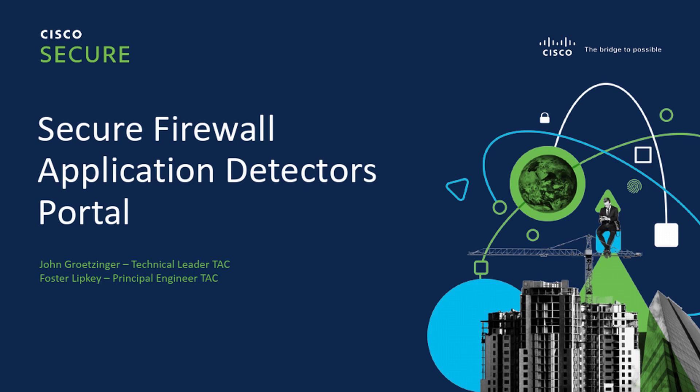Hi, my name is John Göttingen. And I'm Foster Lipke. We're here today to talk to you about the Cisco Secure Firewall Application Detector Portal at appid.cisco.com. Before we dive into the portal, first we need to understand what exactly Application Identification, or App ID, is.